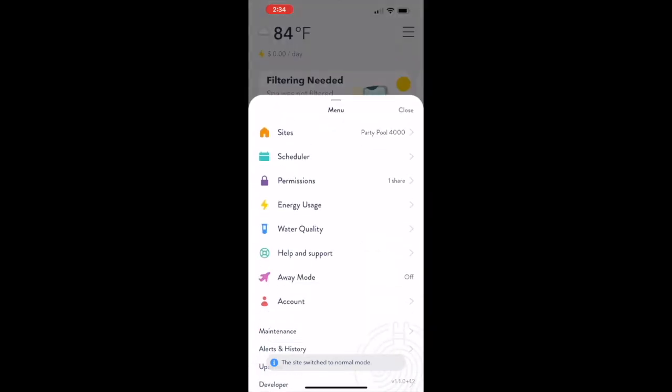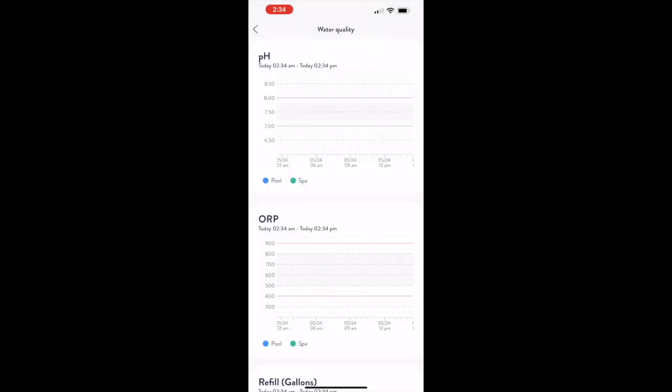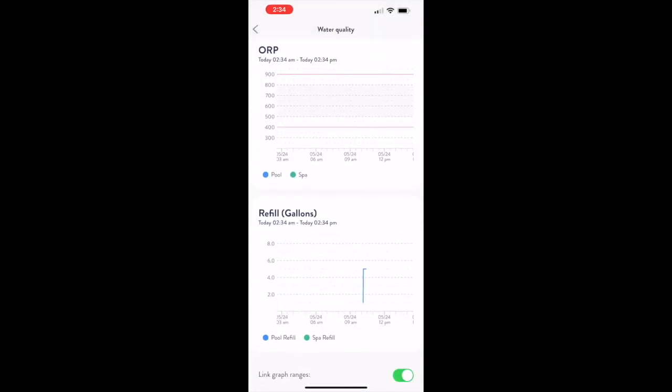Homeowners and service pros can also review all fill events via the water quality screen off of the hamburger menu.